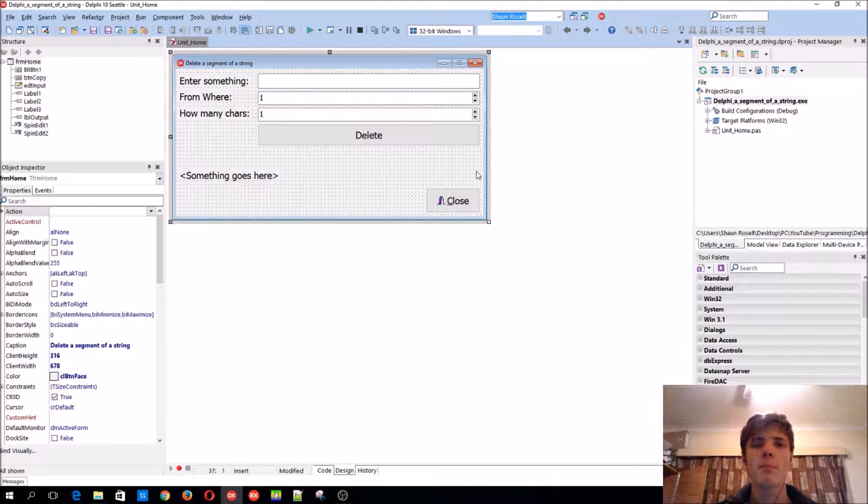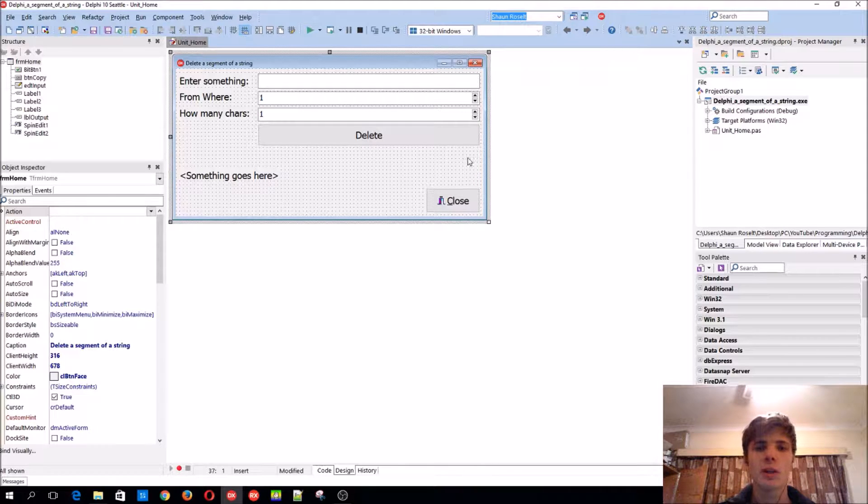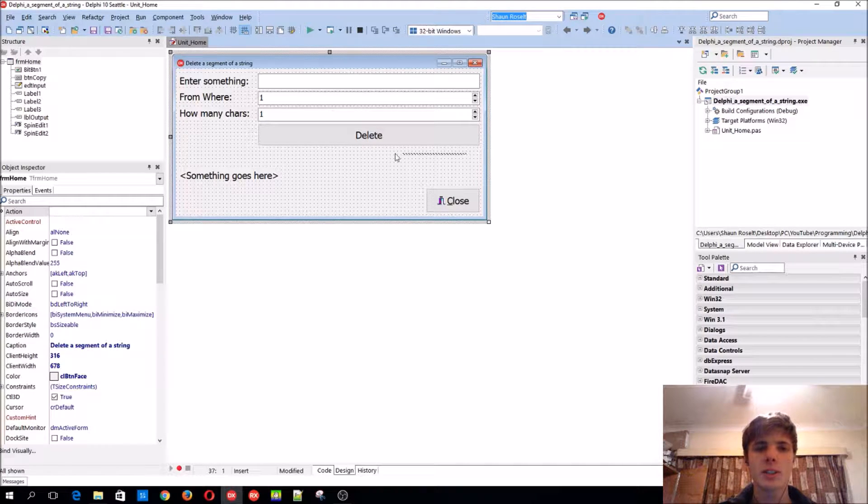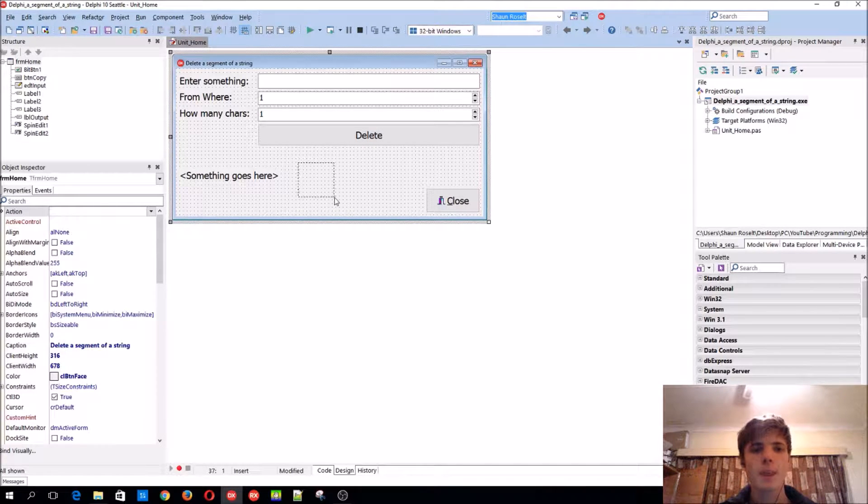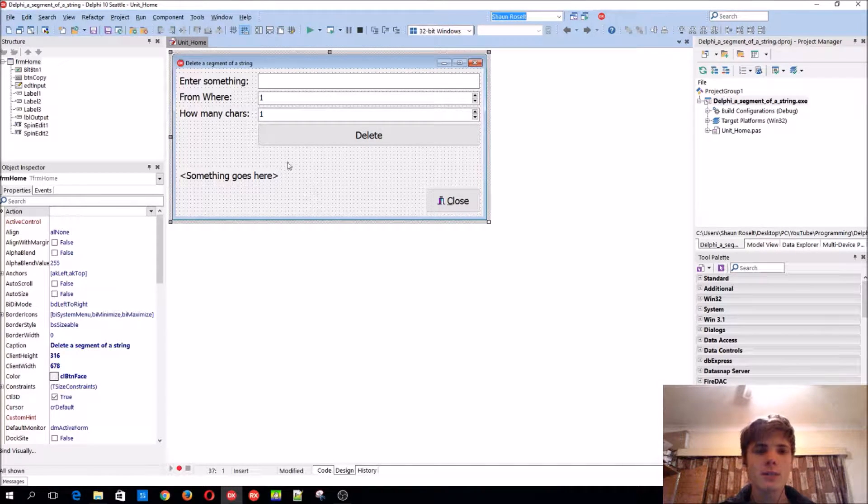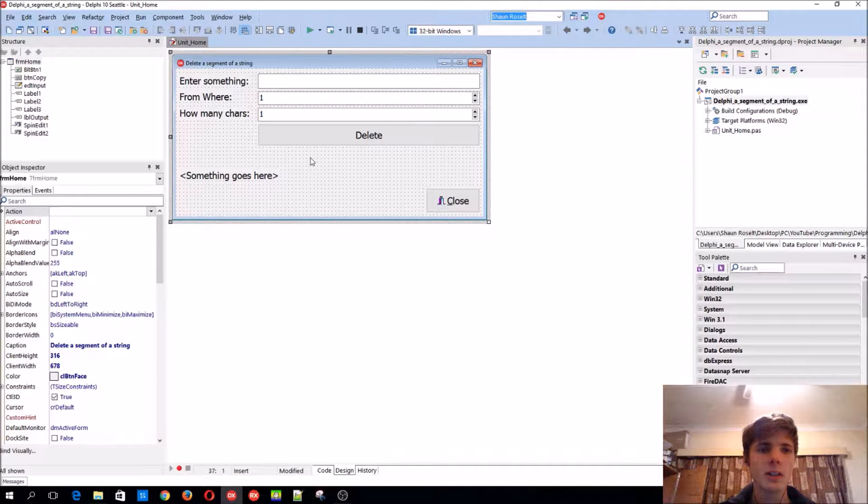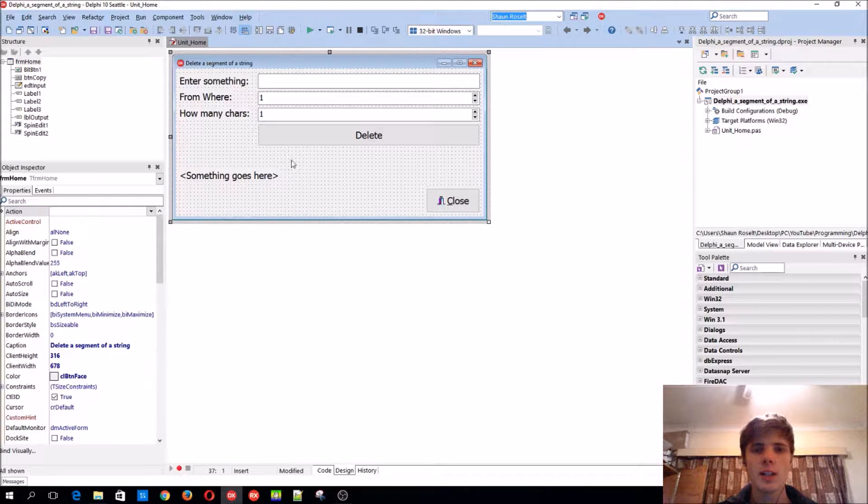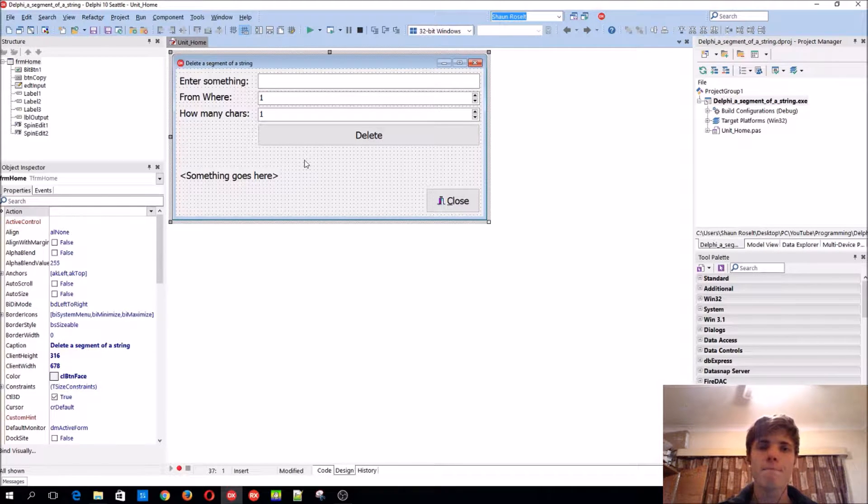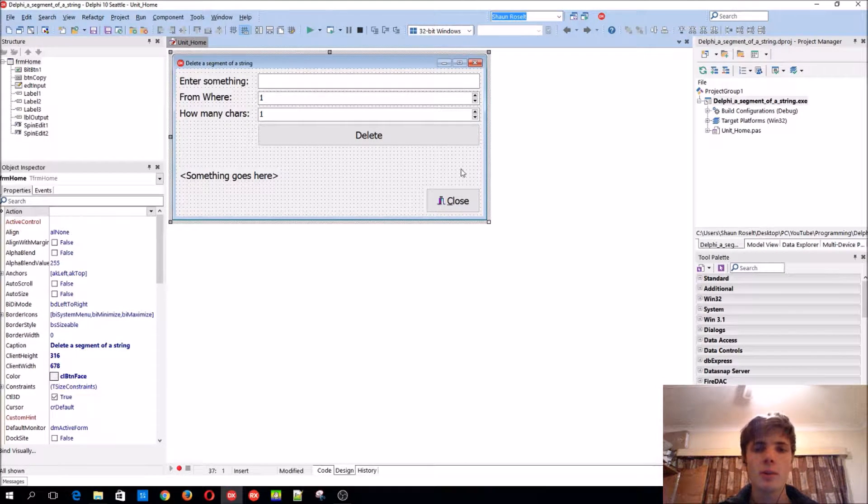Hey guys, what's up? My name is Sean Rousselt and welcome to my Delphi programming series. So in this video we're going to be learning how to delete a segment of a string.